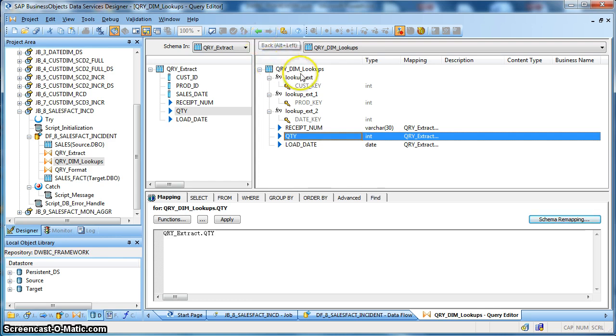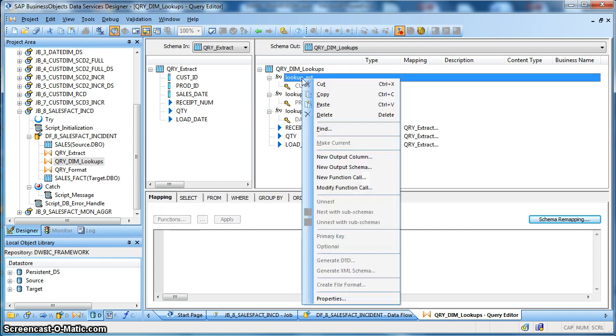And when it comes to performance during lookup, we are currently using the preload cache as you have seen over here.